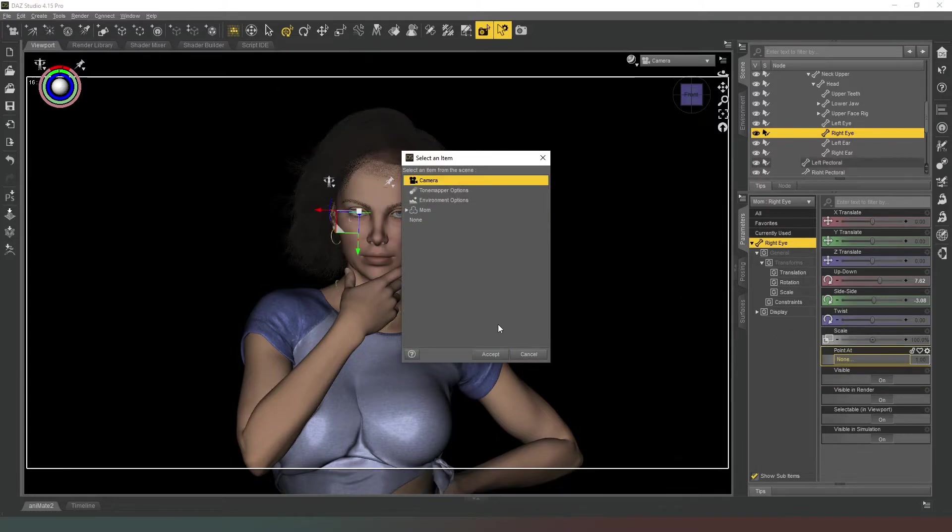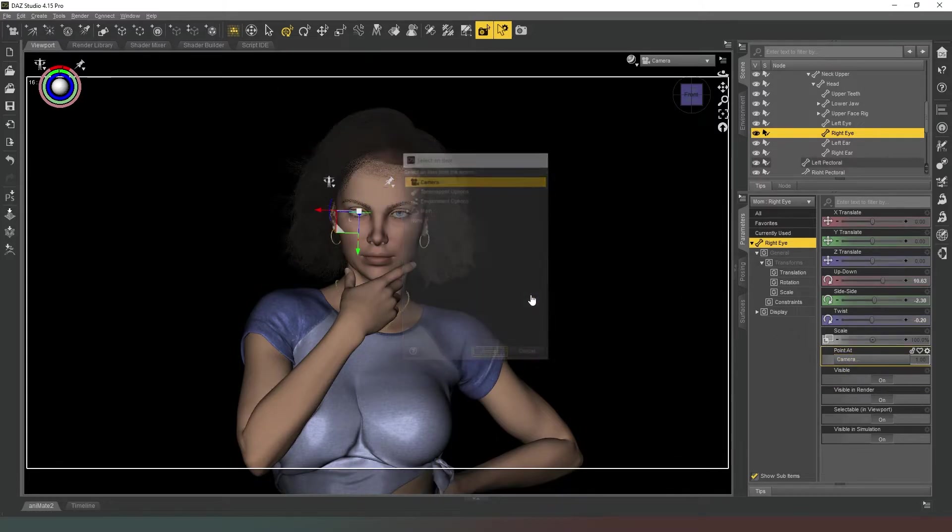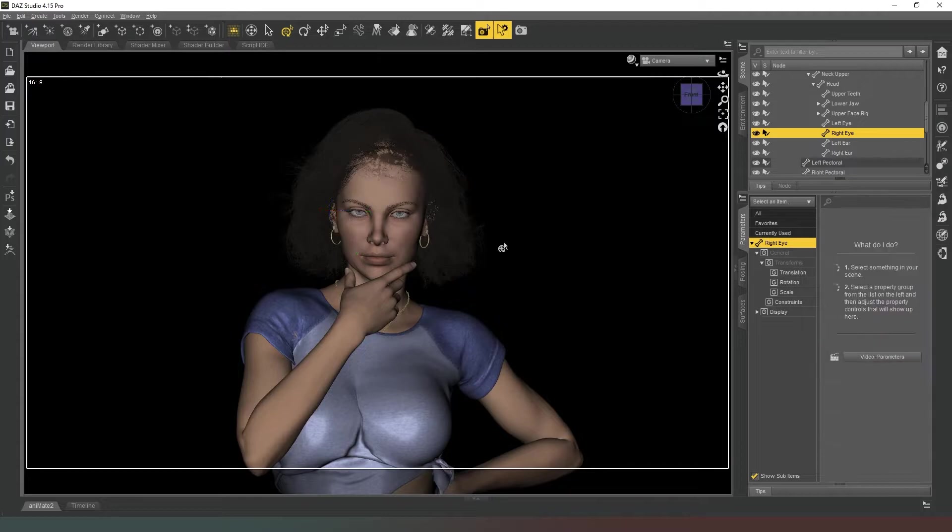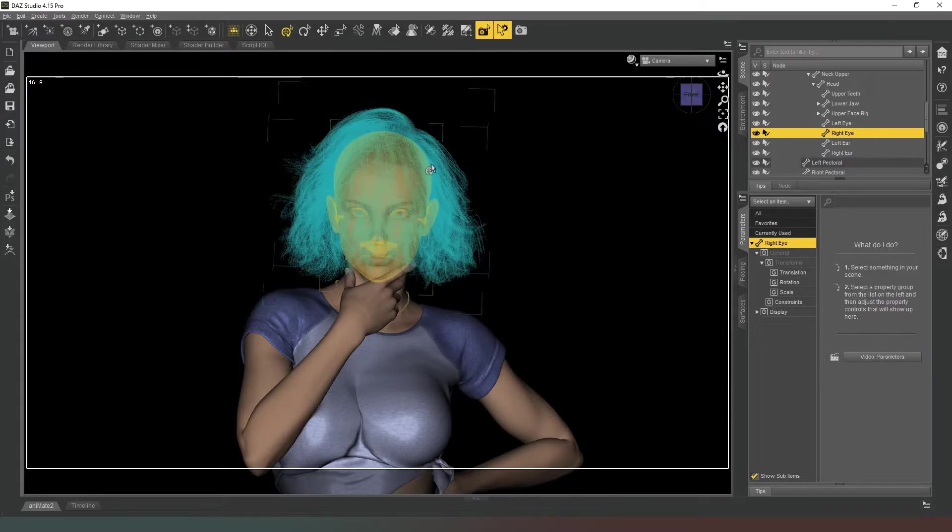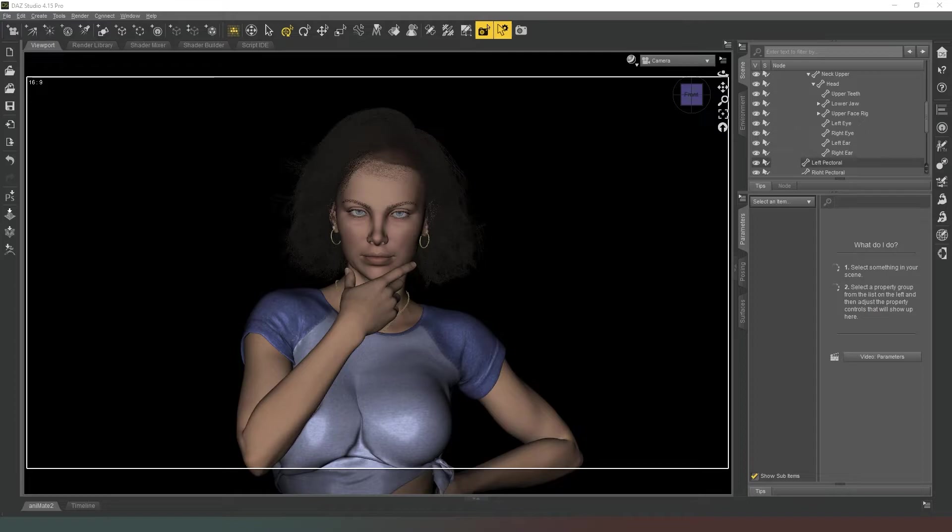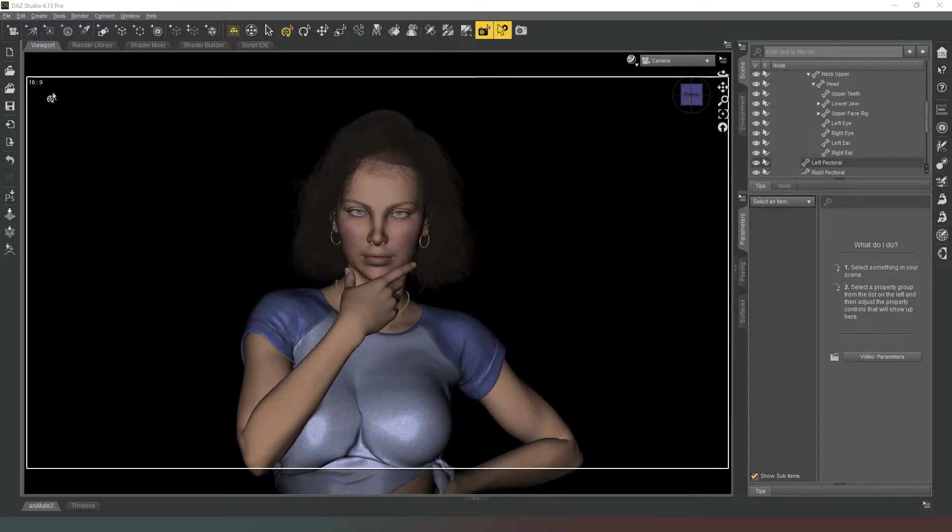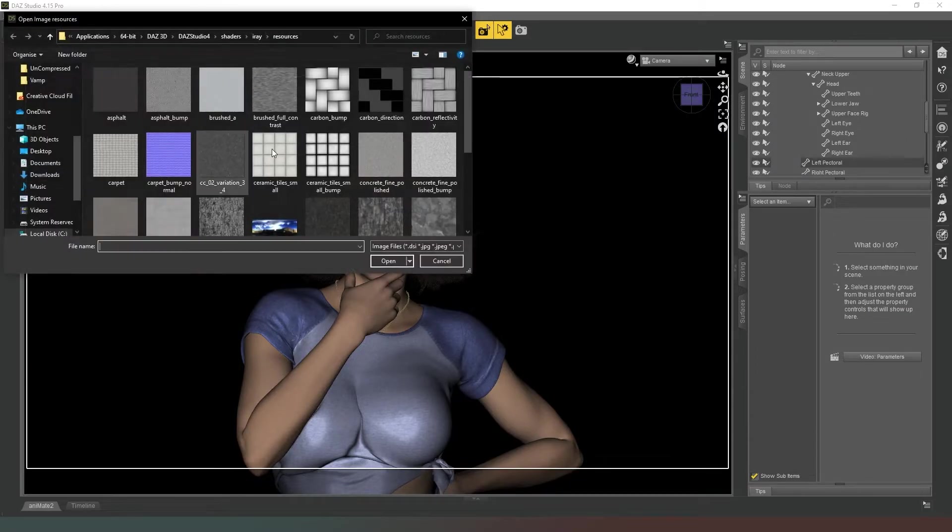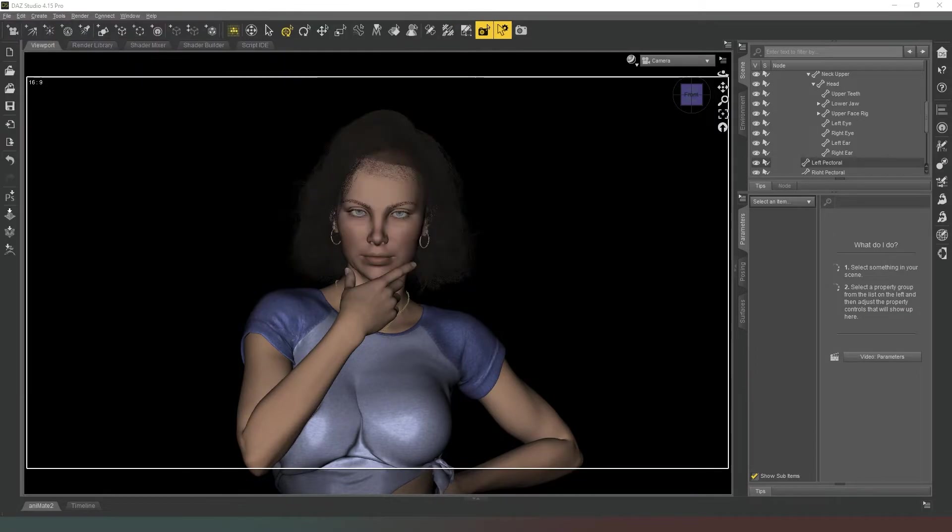Cool. So we can leave her with a kind of deadpan expression there for now. What I want to do is quickly simulate the hair because it's a dForce hairstyle. And now that we've got that done, what we can do now is give it a new HDRI just to change the lighting setup a little bit. So I'm just gonna